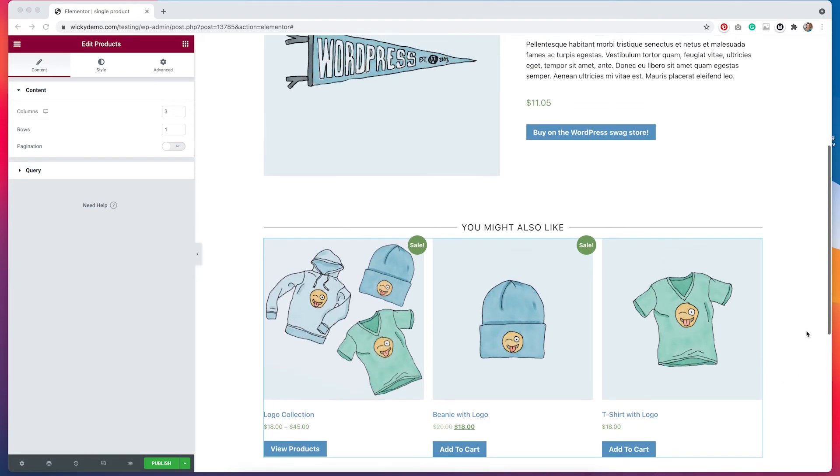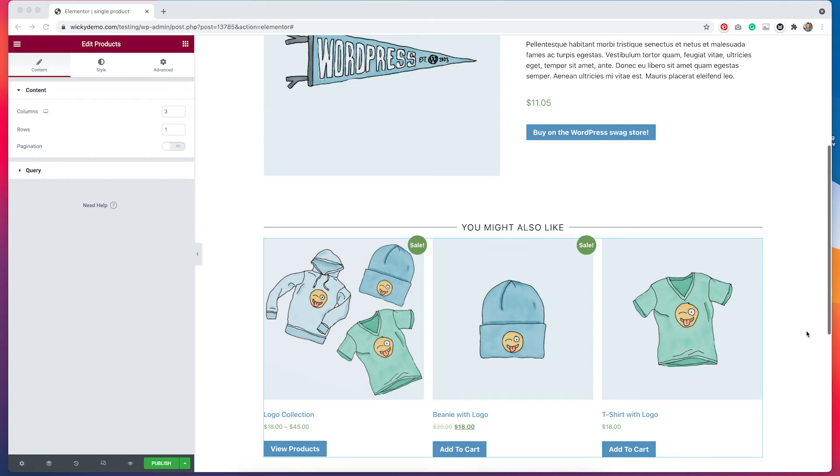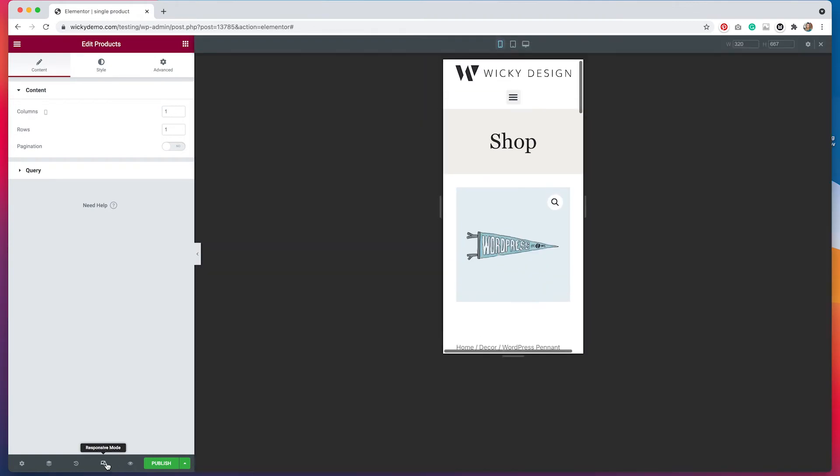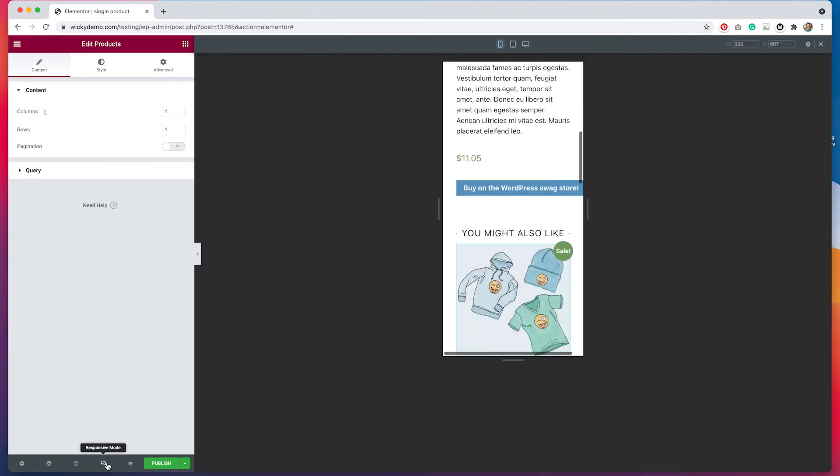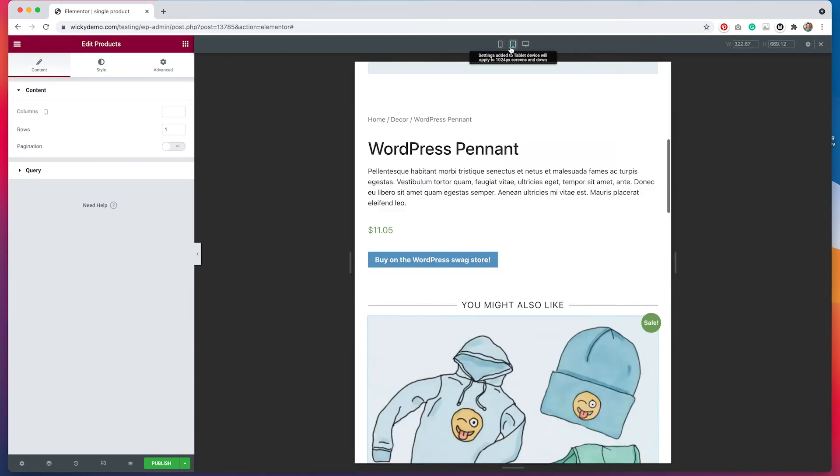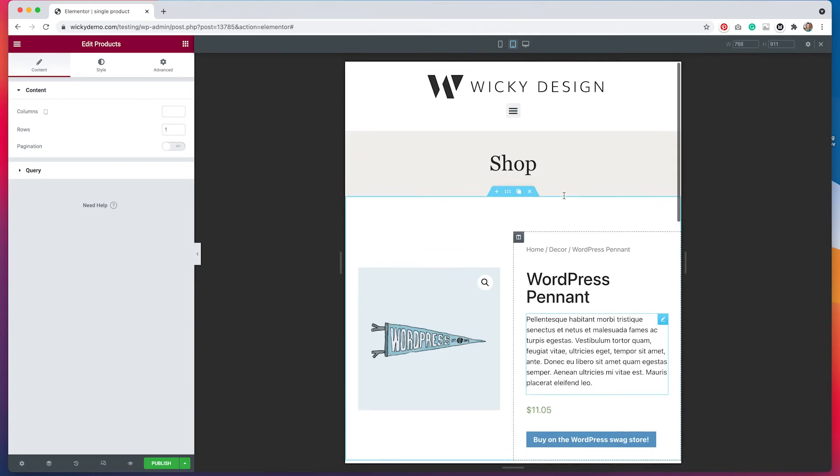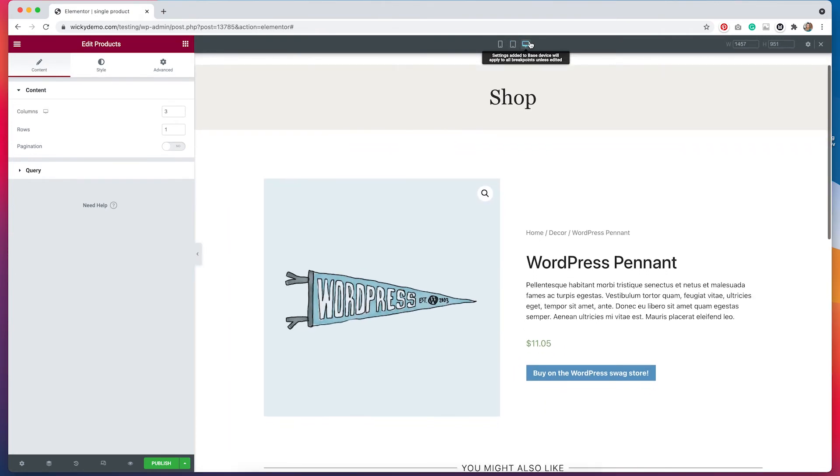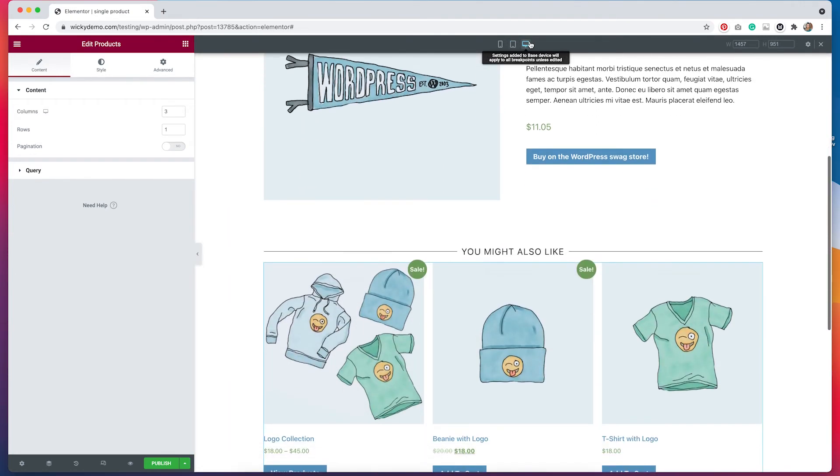I do have the ability to check what things look like on a mobile device and on a tablet. None of that has changed. It's all built into Elementor. If you're familiar with the editor, you already know this and probably have used this before. So after checking, I am ready to publish.